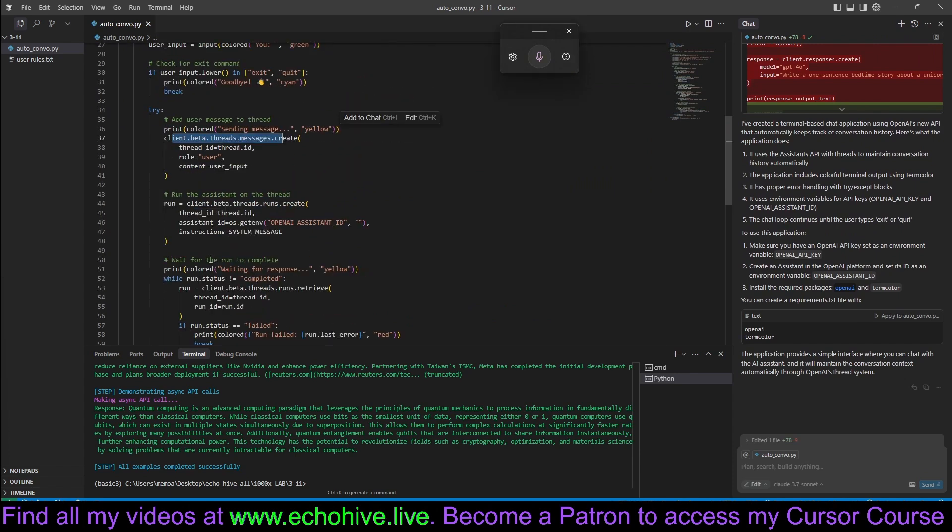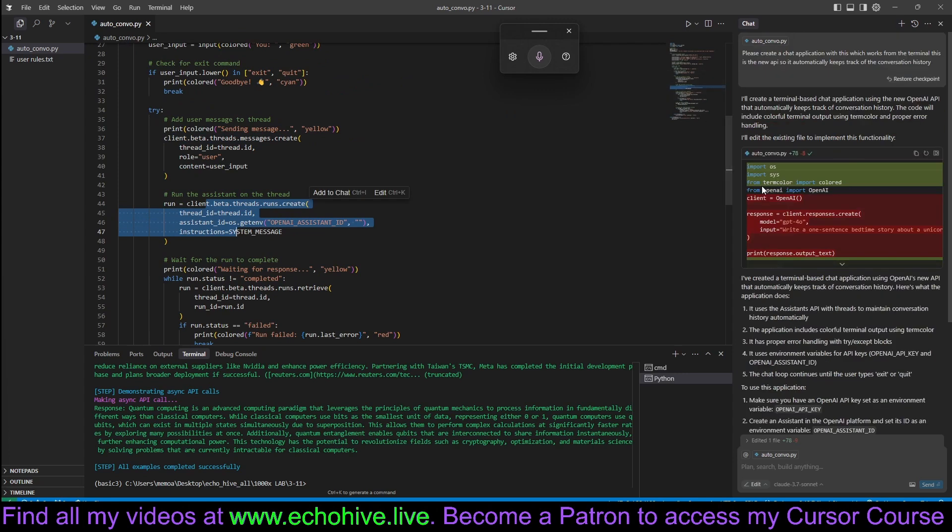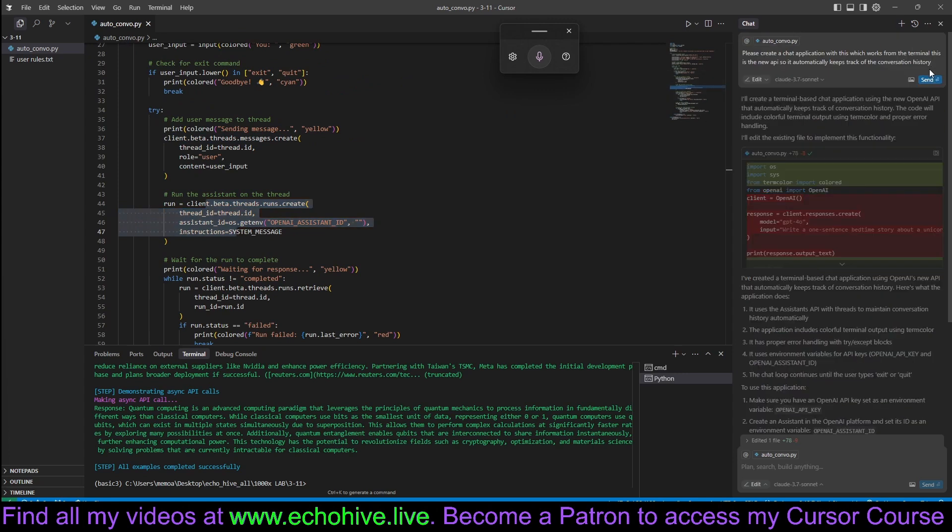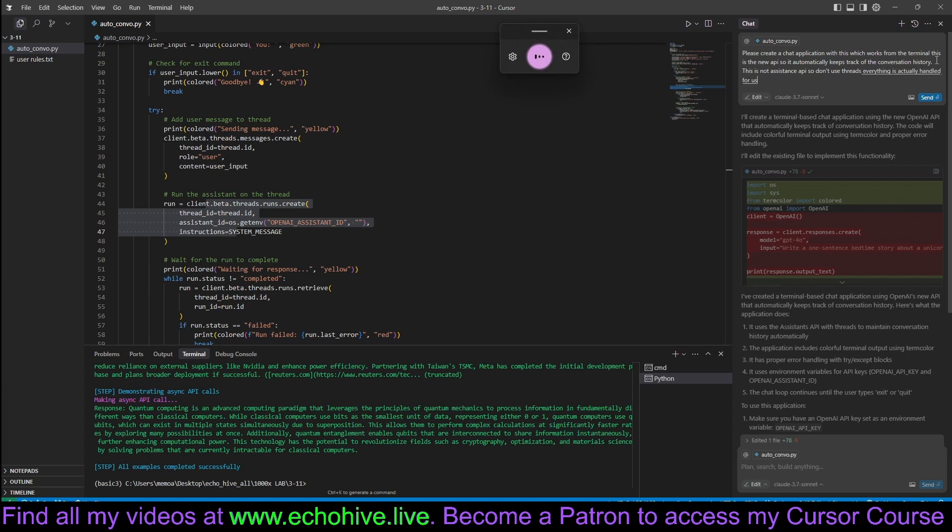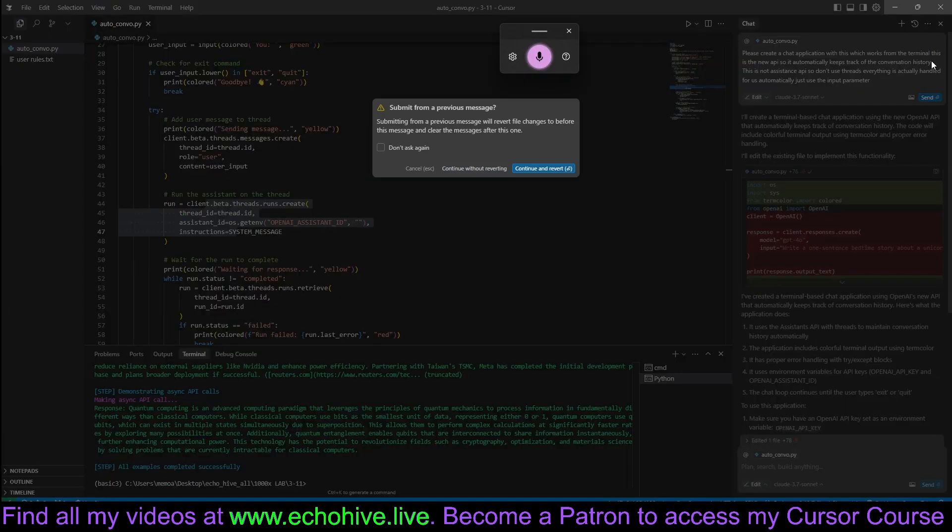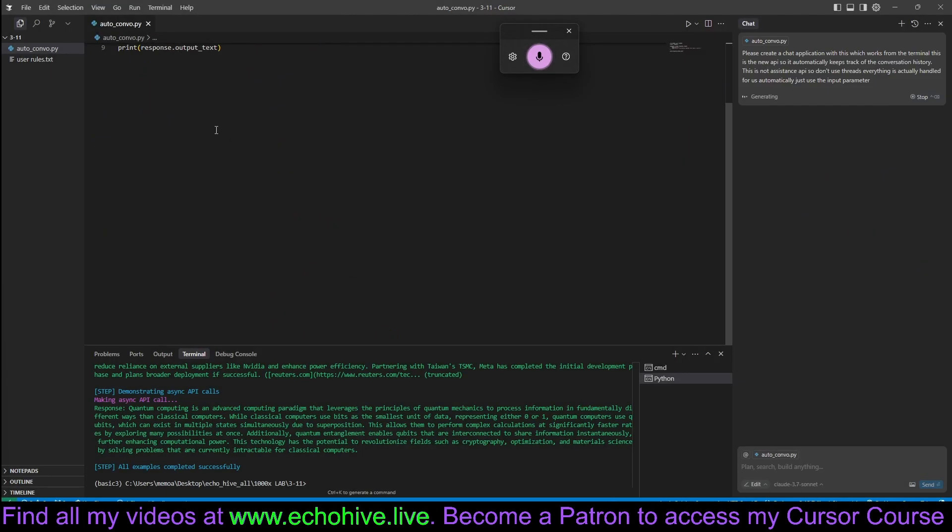It wants to go to the threads and stuff like that. This is not Assistant's API, so don't use threads. Everything is actually handled for us automatically. Just use the input parameter. Yeah, let's give it another try.